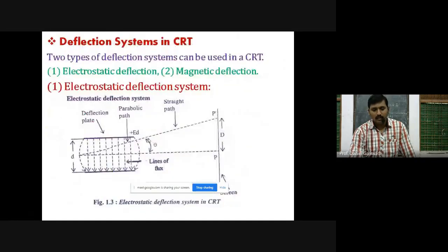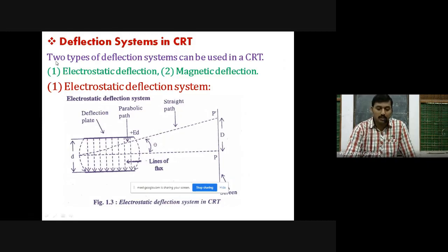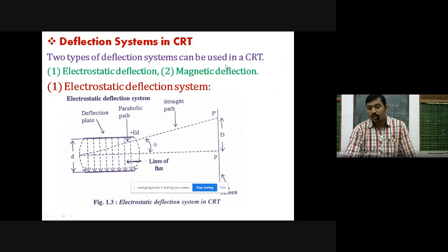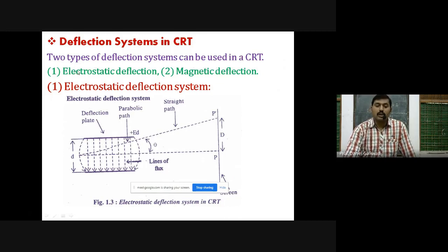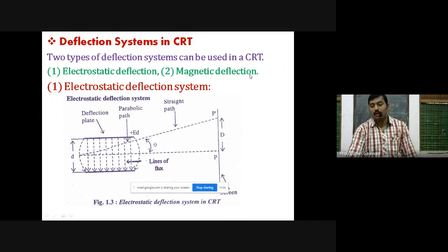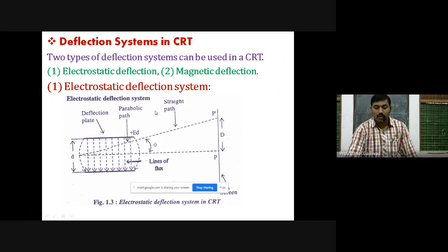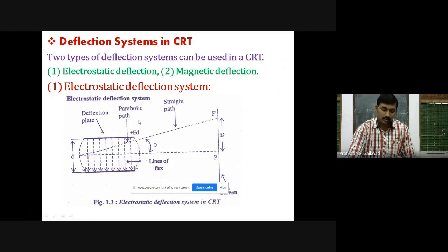Now, how does the deflection system work? In CRT there are two types of deflection systems: number one is called electrostatic deflection, and number two is magnetic deflection. We will learn these in the next lecture.